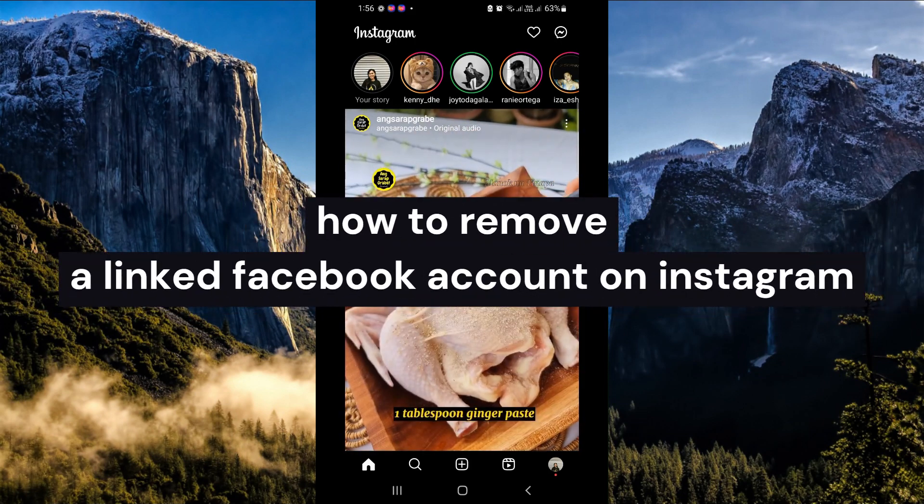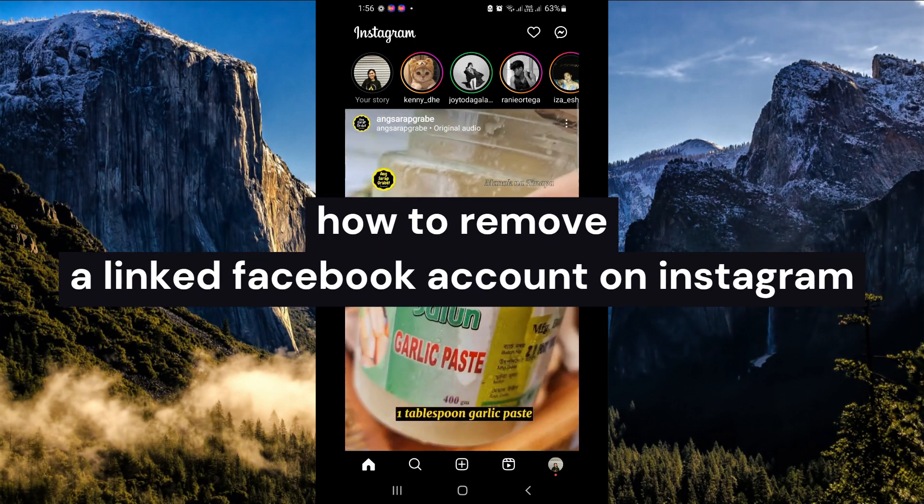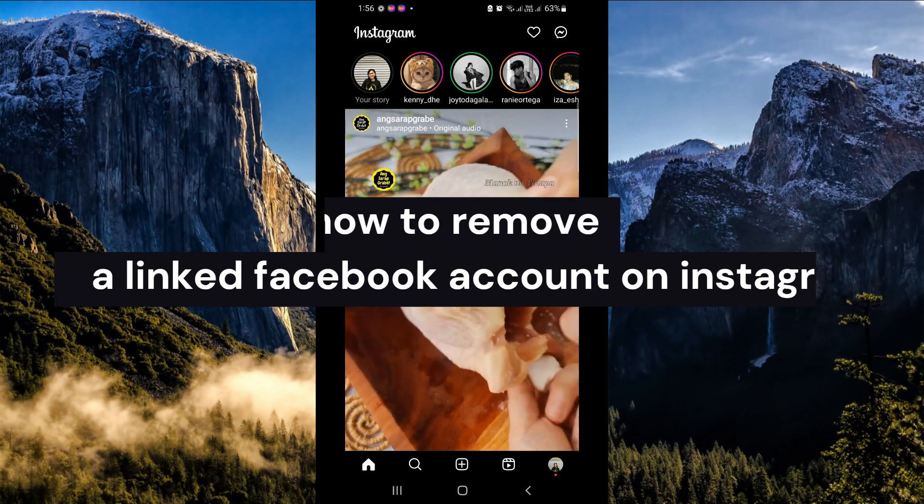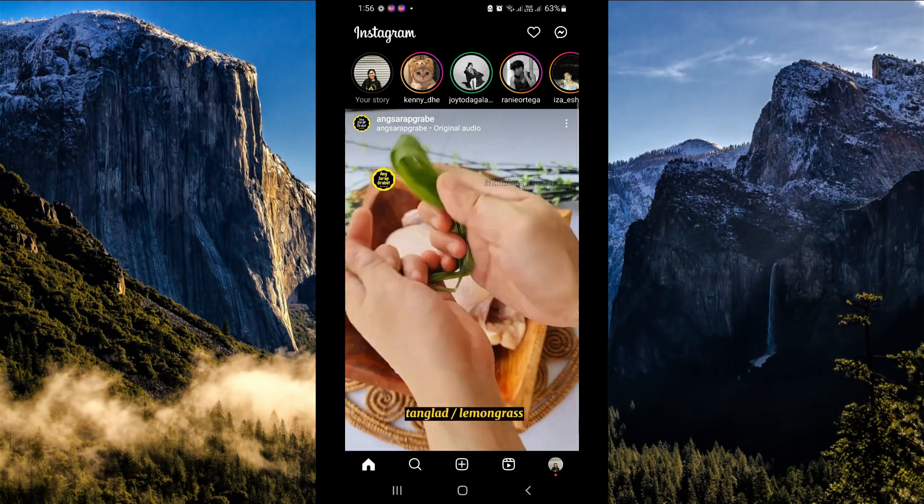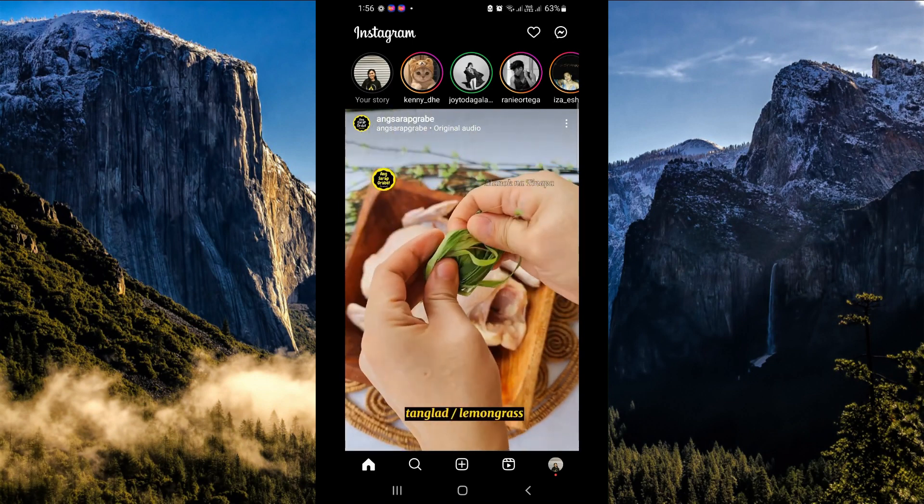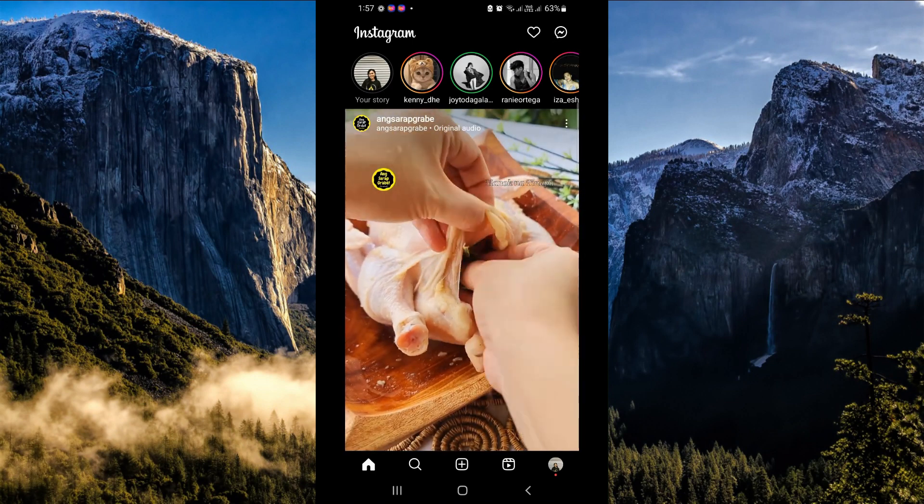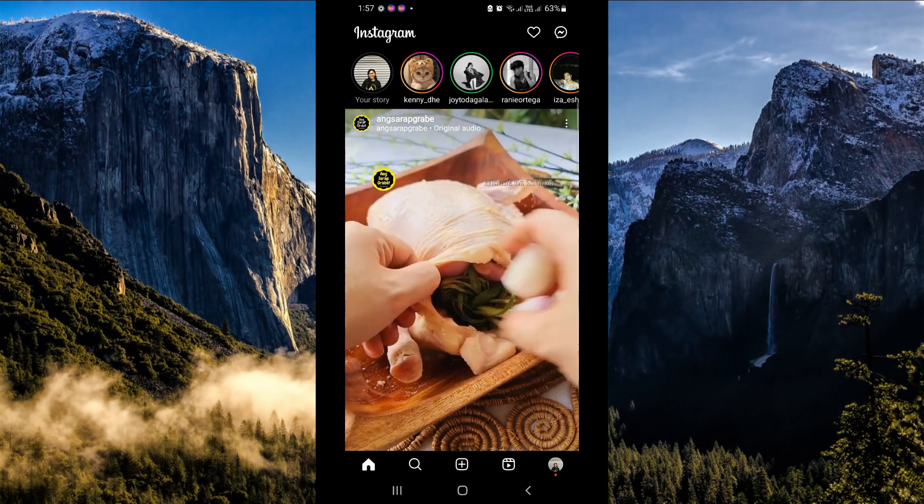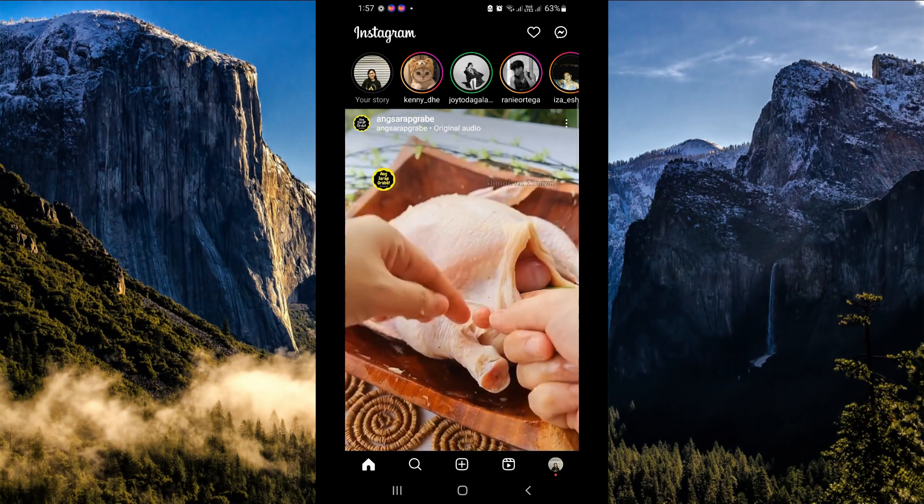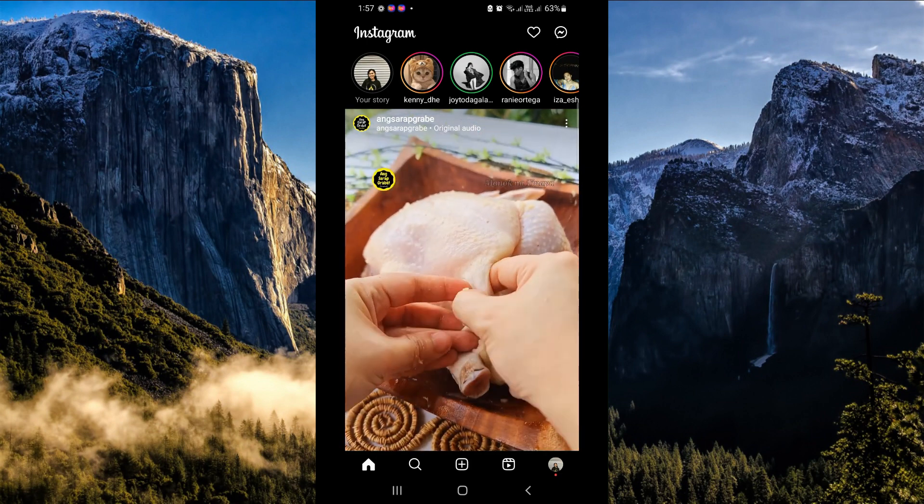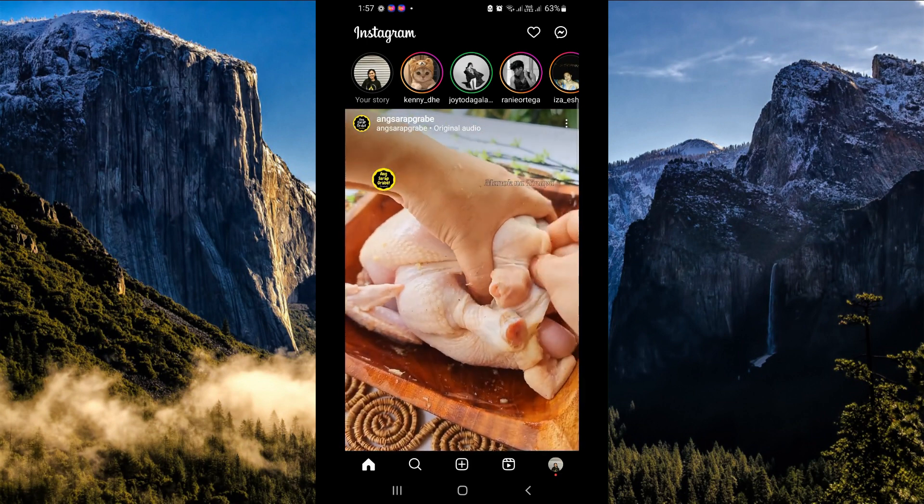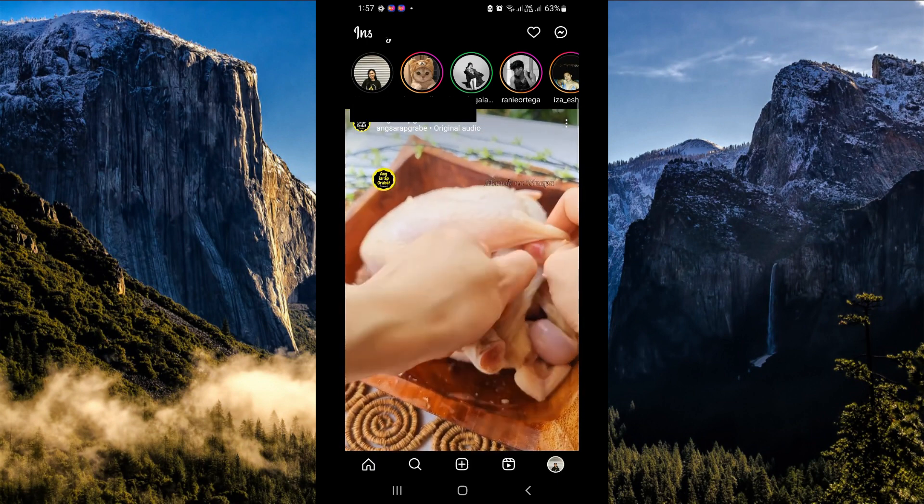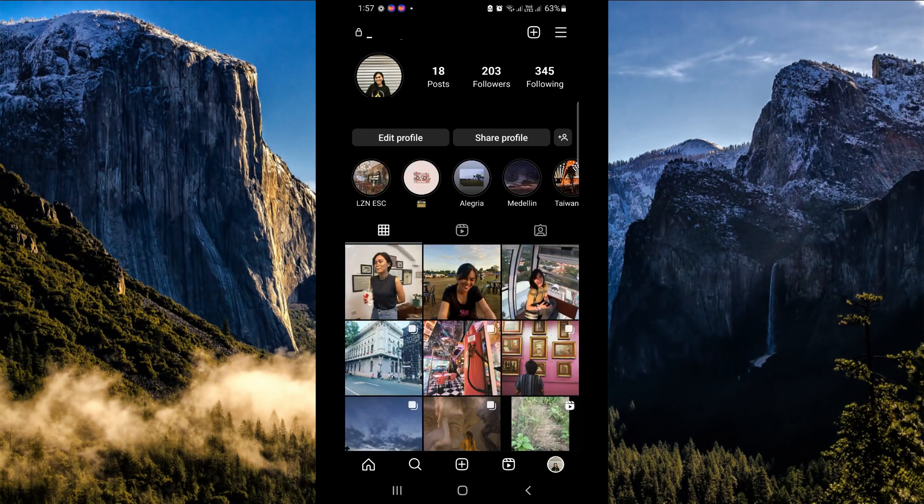How to remove a linked Facebook account on Instagram. Hi guys, the first thing we're going to do is simply open our Instagram application here in our mobile device. Once done, go to your profile icon here in the lower right-hand corner, and you will be routed to your profile.